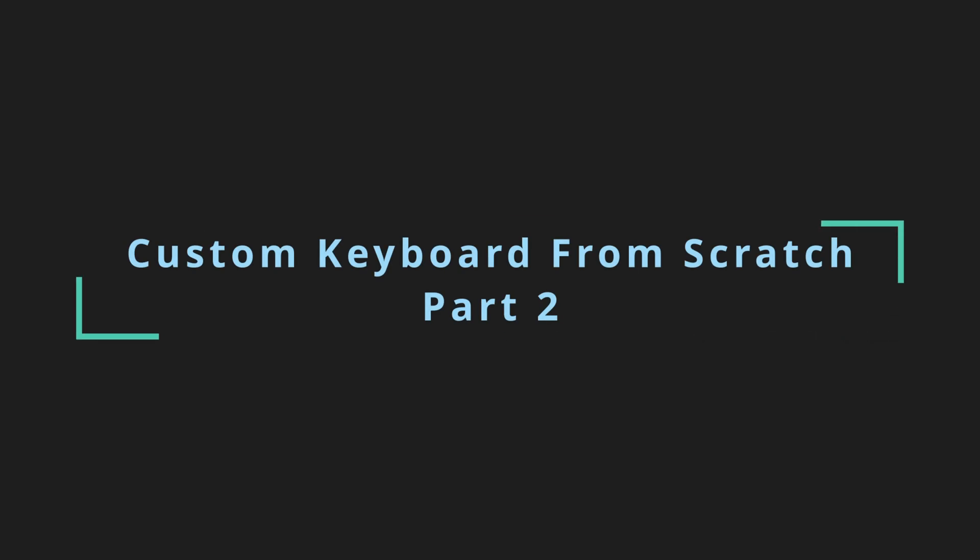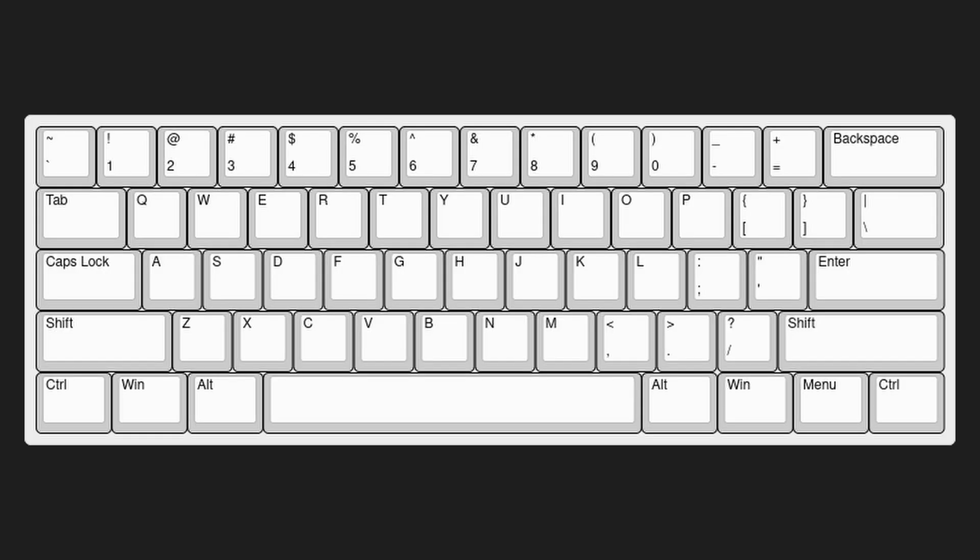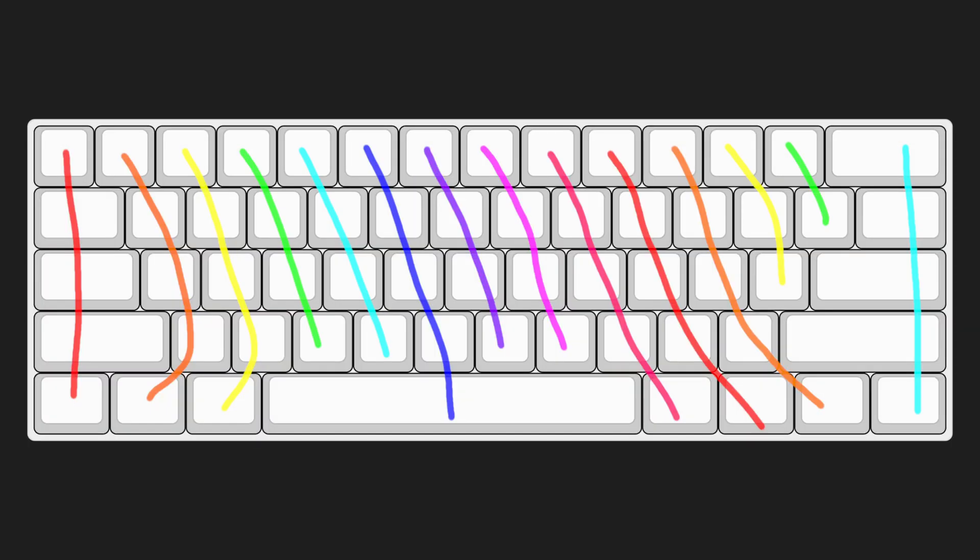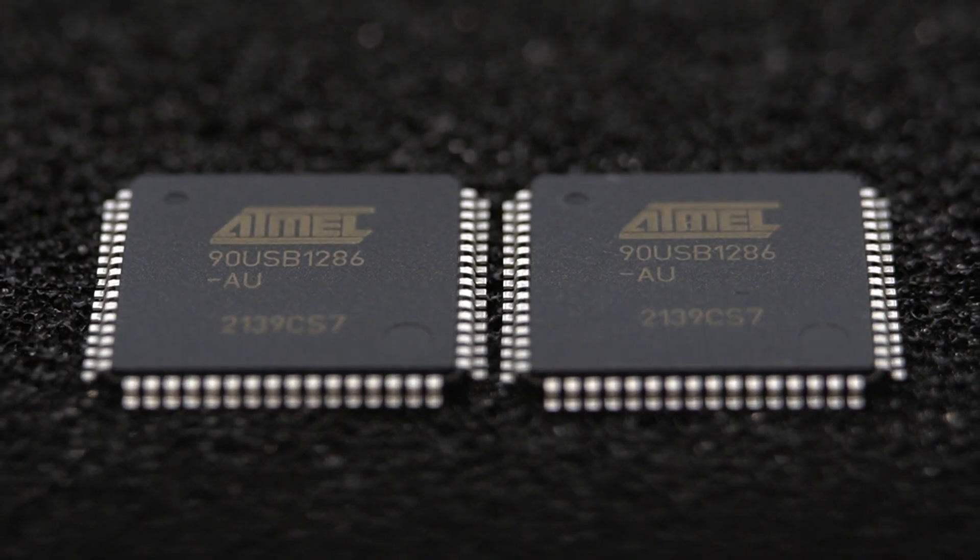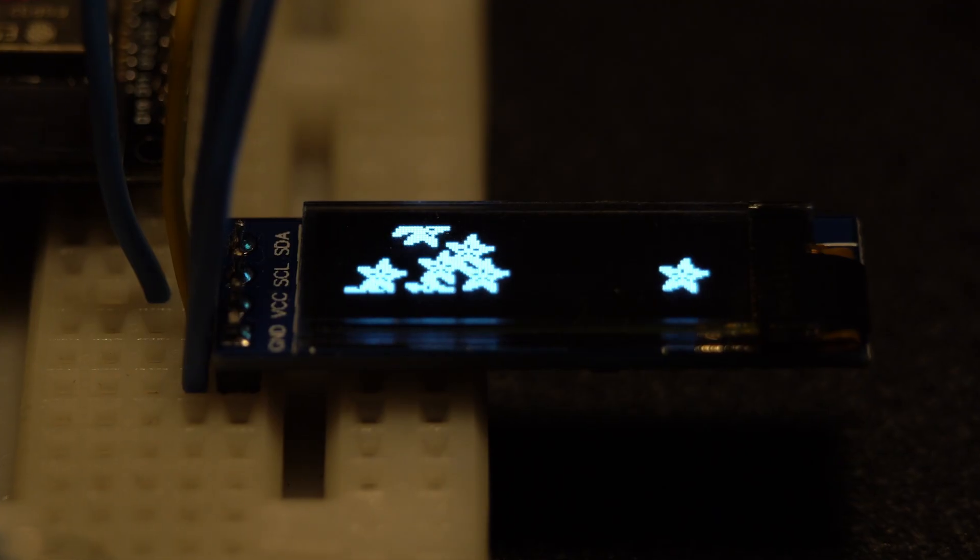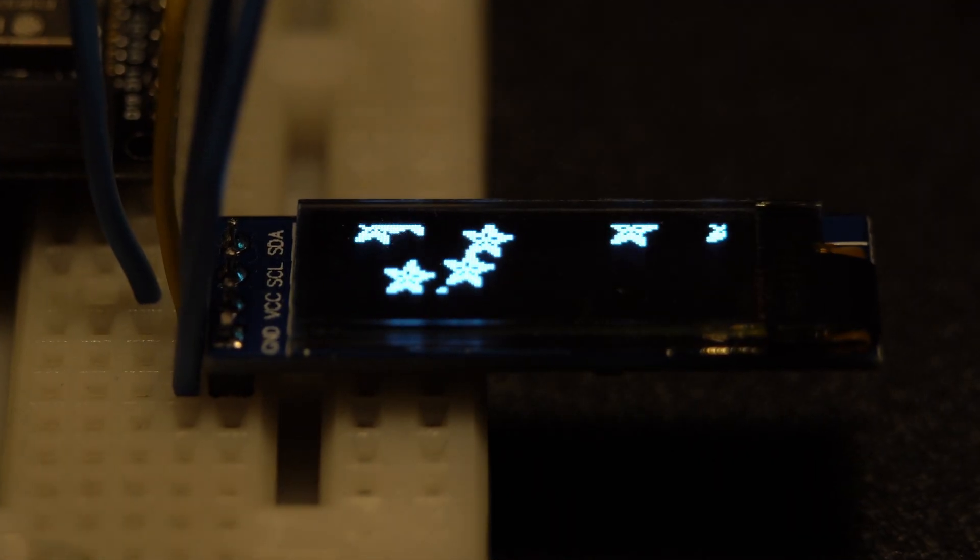Welcome back to the Custom Keyboard from Scratch series. Last time, we created our layout, defined our switch matrix, selected our microcontroller, and picked our optional features.